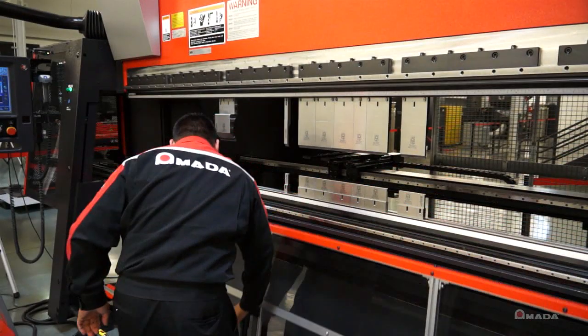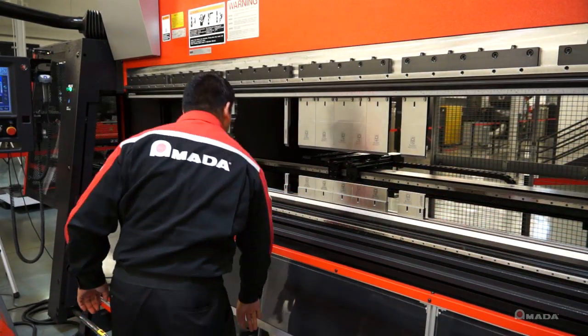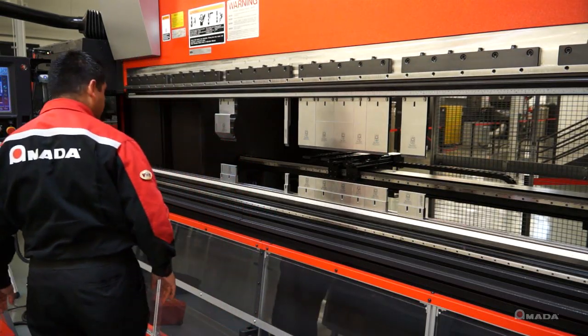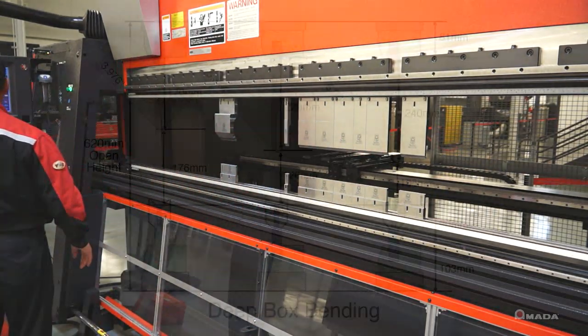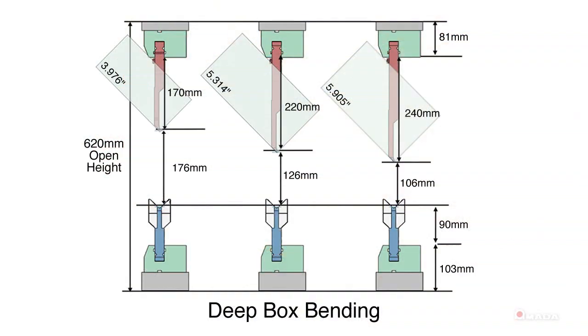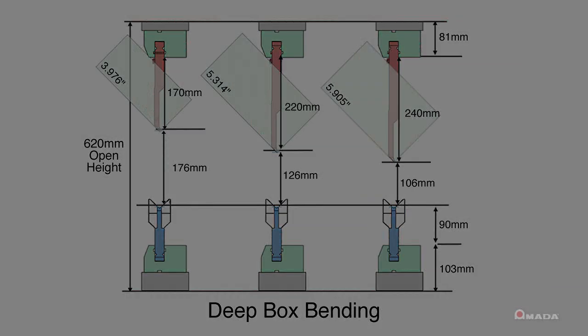Once the tools are loaded the operator can start bending. The HD ATC has an extended open height of 24.4 inches allowing you to maximize part processing and deep box bending by using punches up to 9.4 inches.